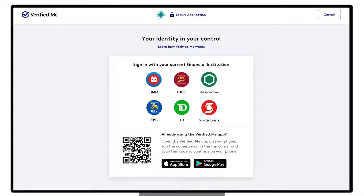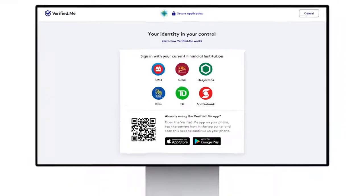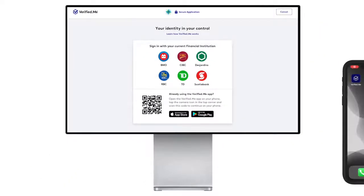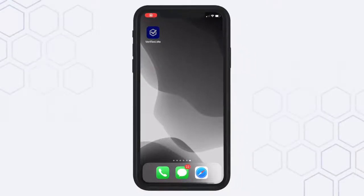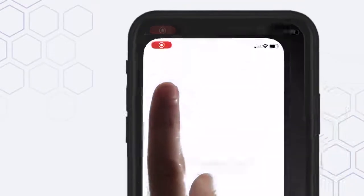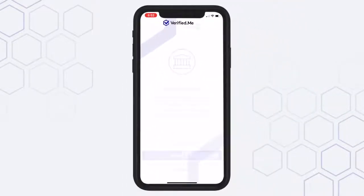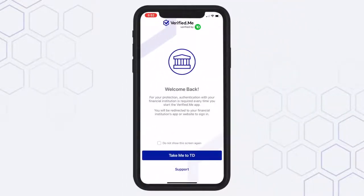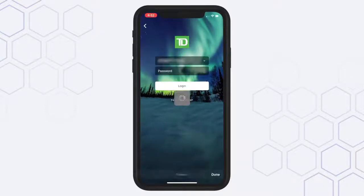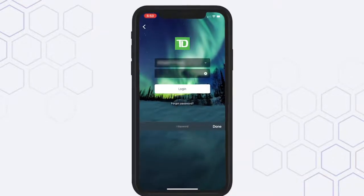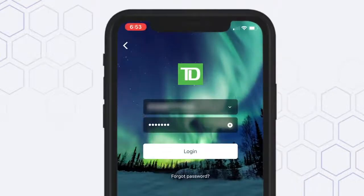After selecting the Verified.me option, you can learn more about the service before proceeding. You will be redirected to the Verified.me splash page, where you'll need to select the financial institution you have a current relationship with. The Verified.me service will request you to sign in with your preferred financial institution to authenticate yourself using your online banking credentials.